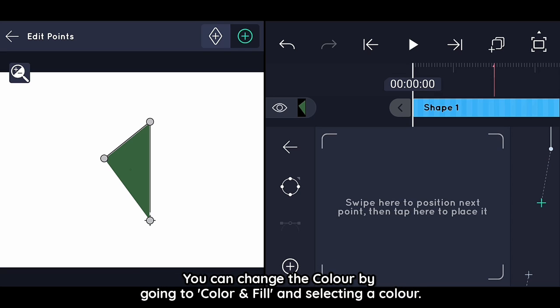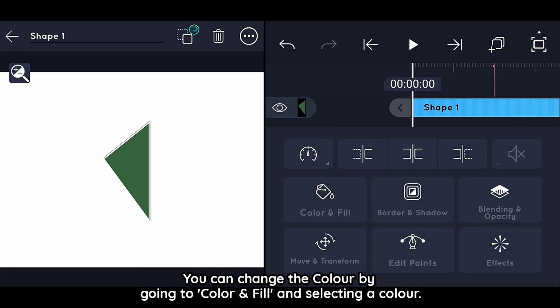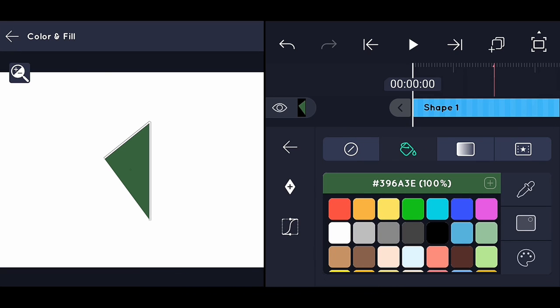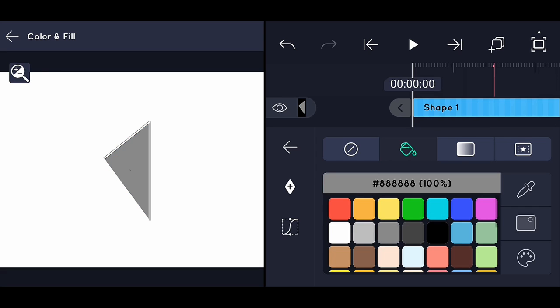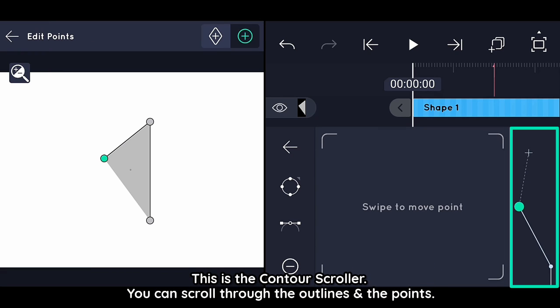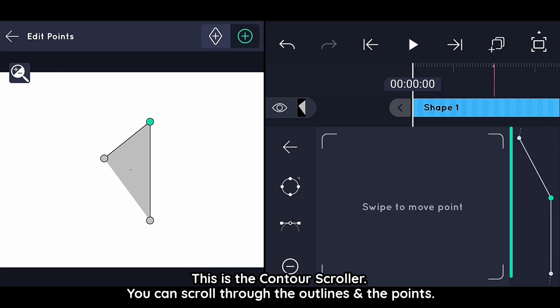You can change the color by going to Color and Fill and then selecting a color. This is the contour scroller — you can scroll through the outlines and the points.